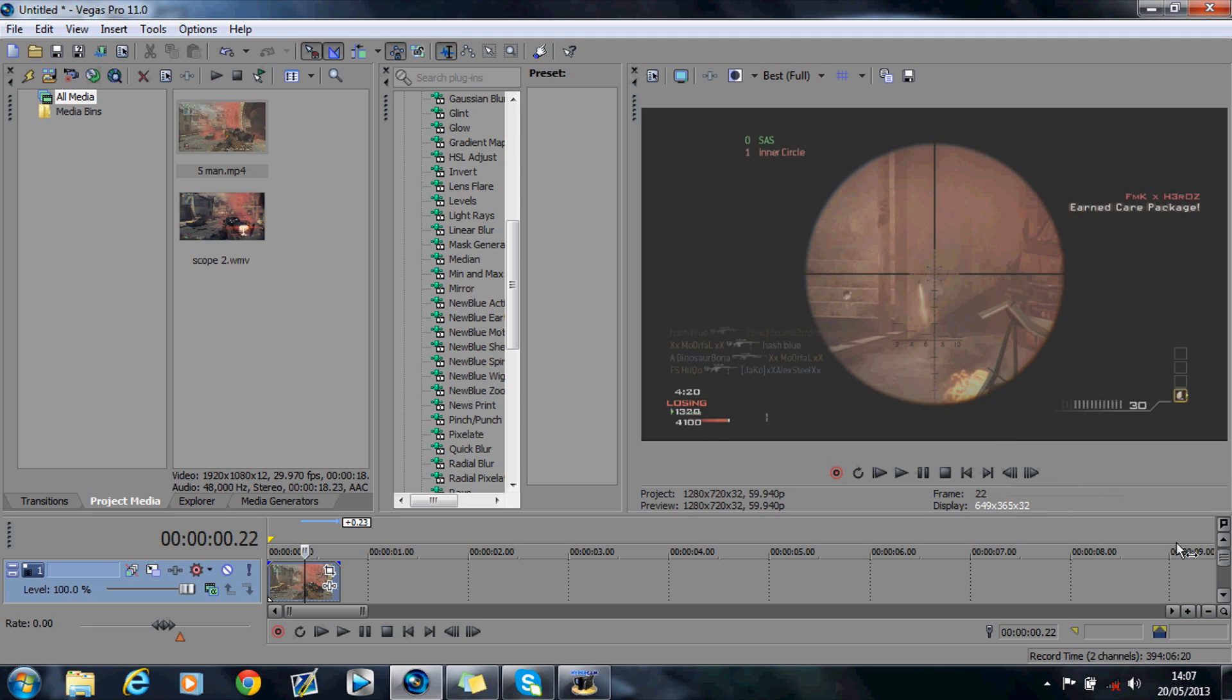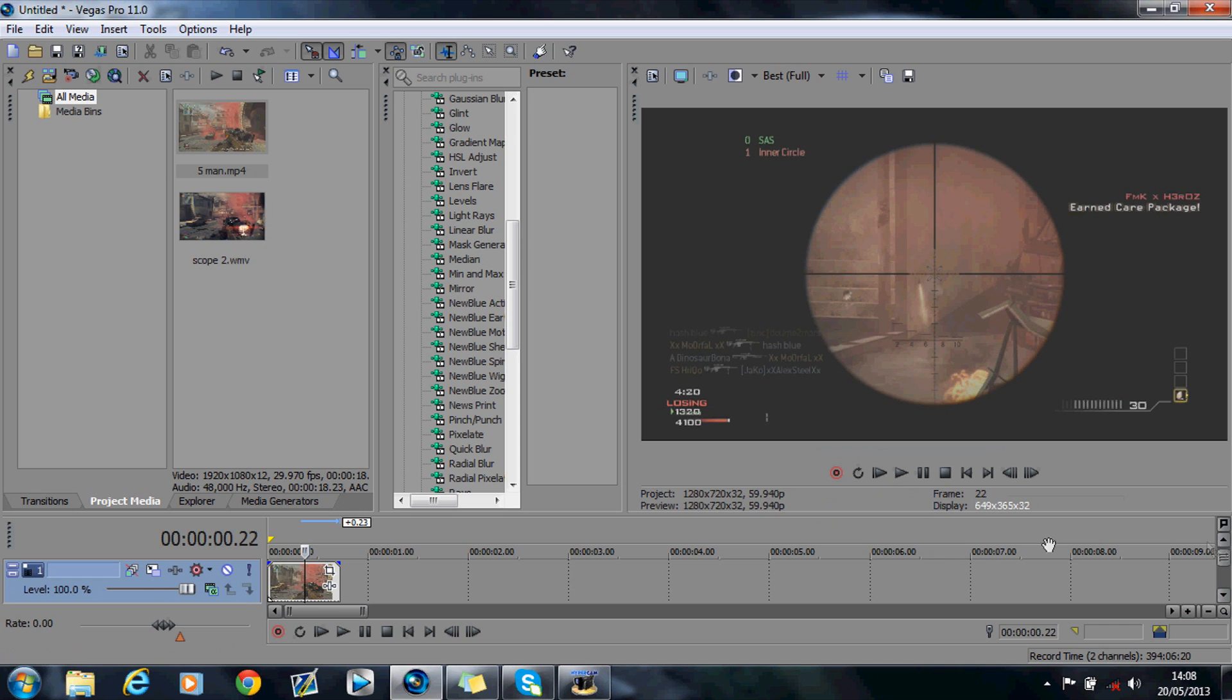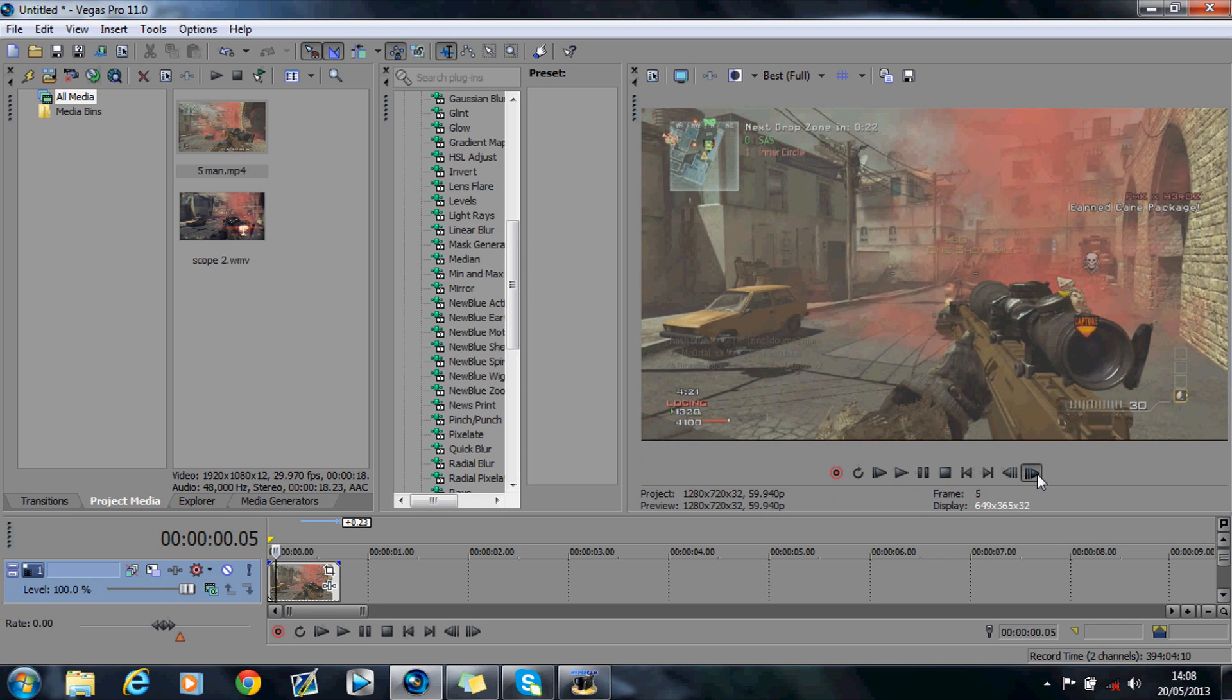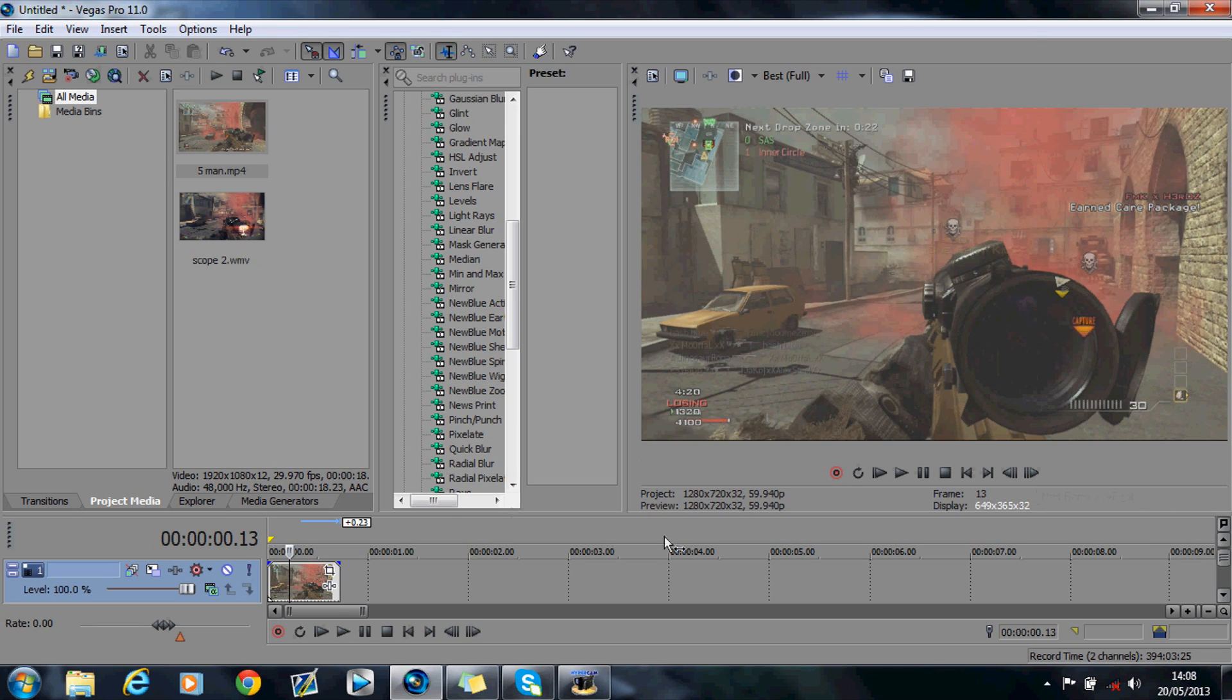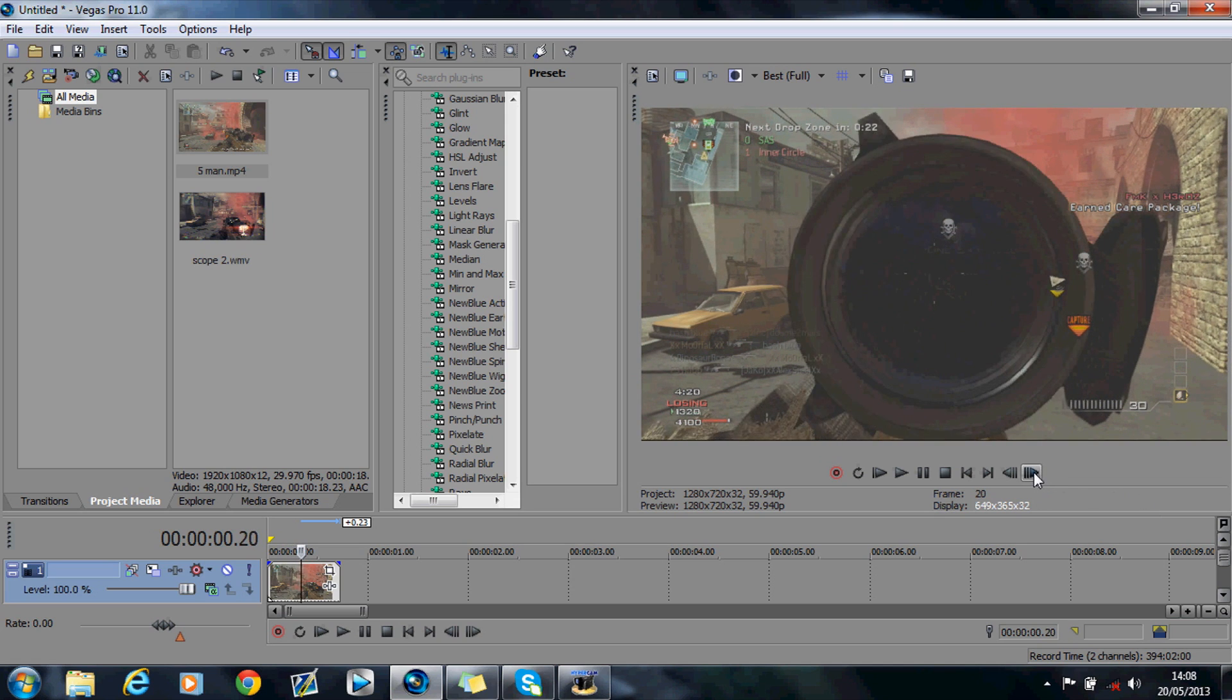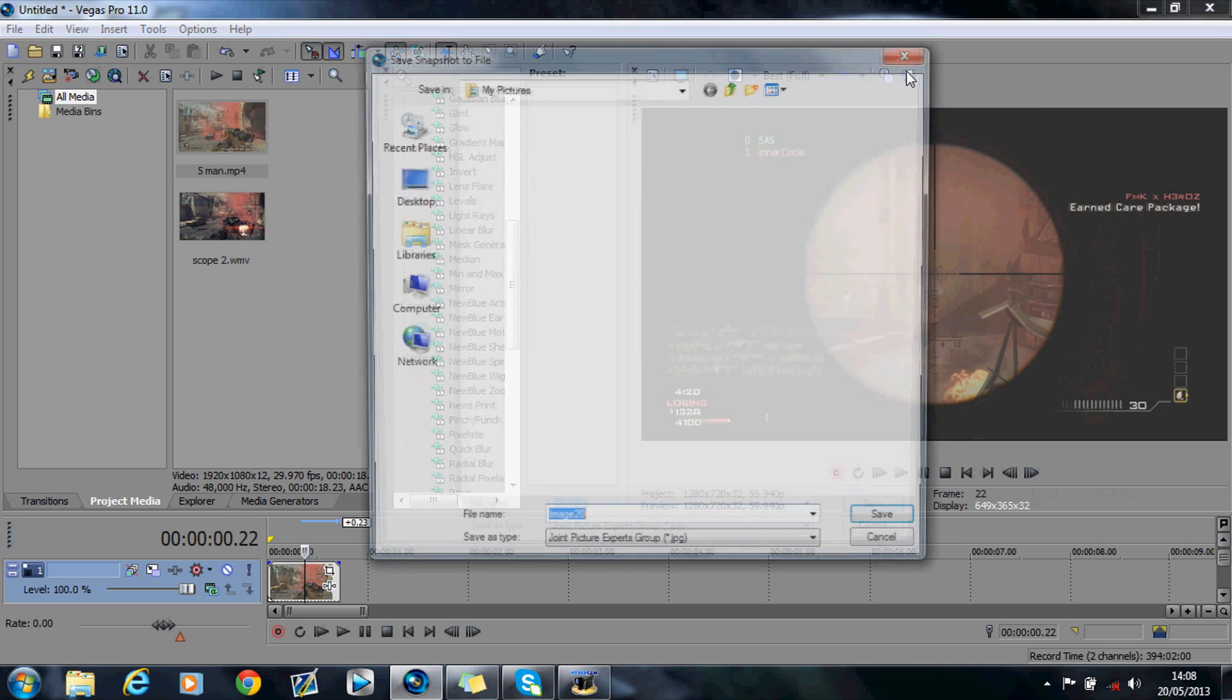So first things first is, you obviously have your scope zooming in just here like this. And what we want to do is have the scope effect in here on the actual scope itself. So what you want to do is zoom in on the first keyframe that is actually fully zoomed in, and you want to take a snapshot, and you want to save the snapshot like this.